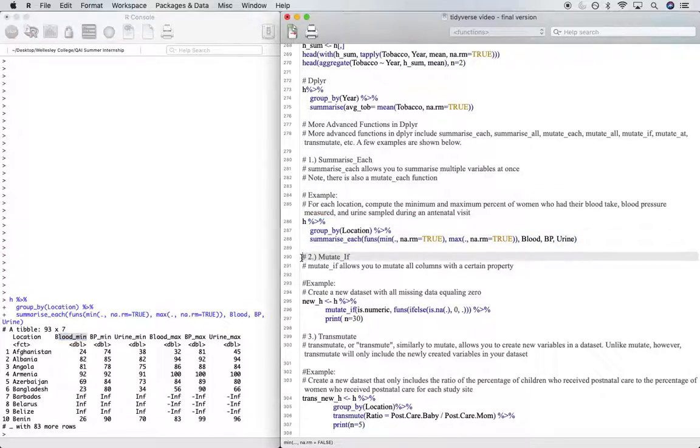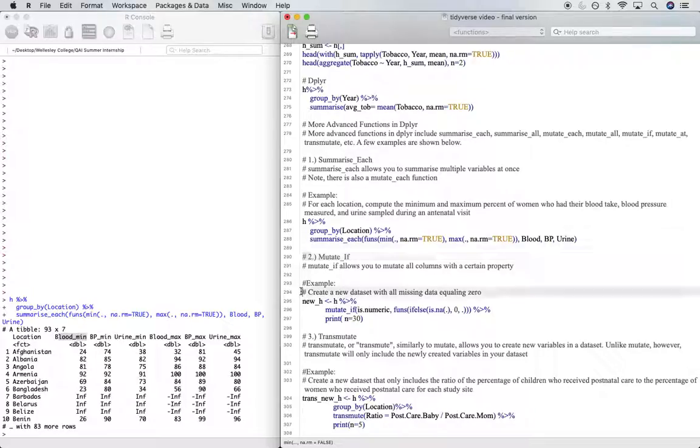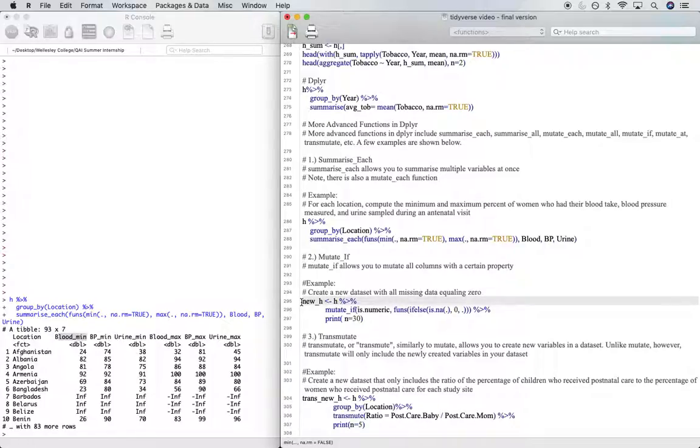Mutate if allows you to mutate all columns with a certain property. For example, if we want to create a new data set with all missing values equaling zero, we can create a new subset of our data.